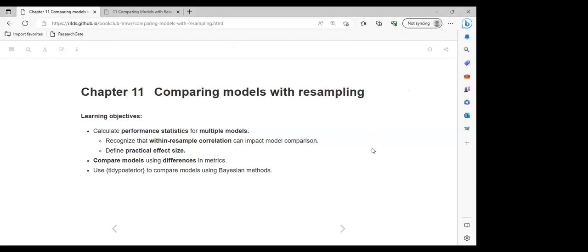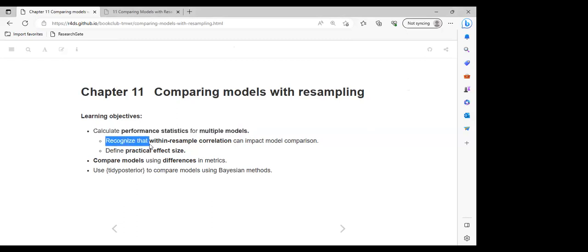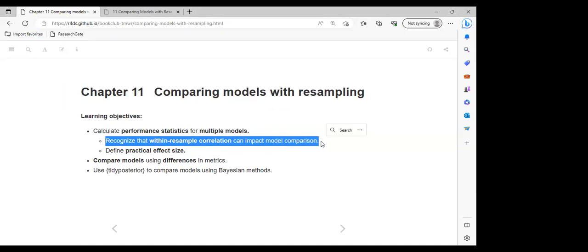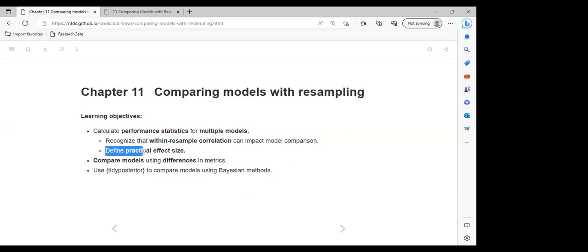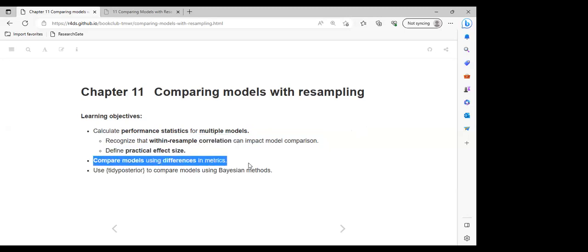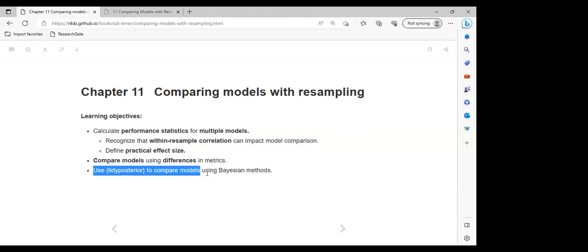For the learning objectives of this chapter: we are going to calculate performance statistics for multiple models, recognize that within-resampling correlation can impact model comparison, define practical effect size, compare models using differences in metrics, and use tidyposterior to compare models using the Bayesian method.